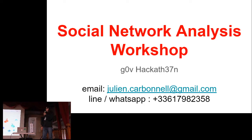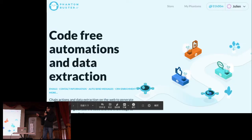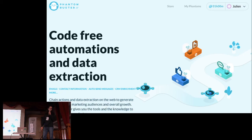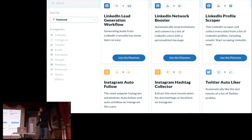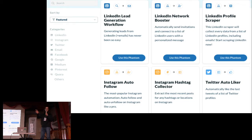I will show you how to use the PhantomBuster website — it's a French startup, the code is not open source, but they have a two-week free trial. I haven't found any tool in open source that is as easy to learn, so I think it can be useful for anyone. It covers APIs like LinkedIn network booster, Twitter auto-like, and many tools for every kind of social network. It helps you collect data and automate your activity on those social networks with no code — very easy to use.